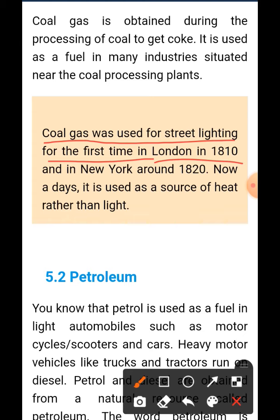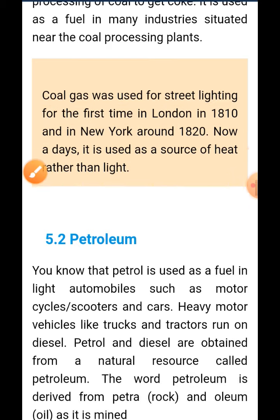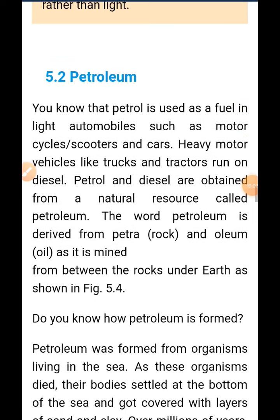Coal gas was used for street lighting for the first time in London in 1810, and in New York around 1820. Nowadays it is used as a source of heat rather than light.